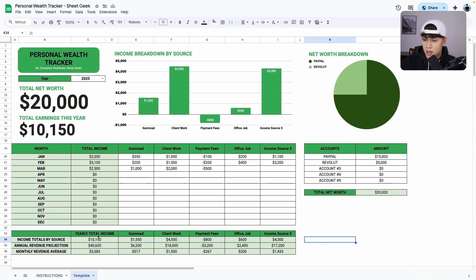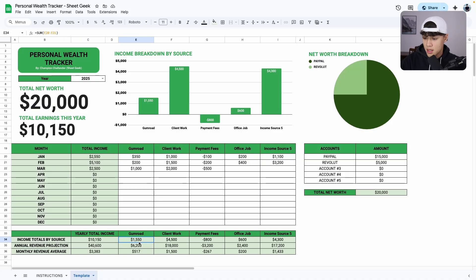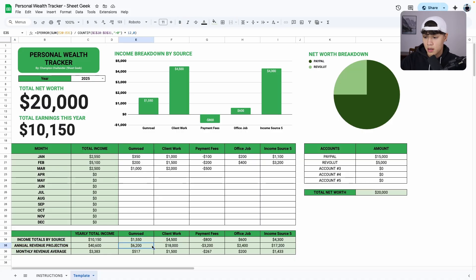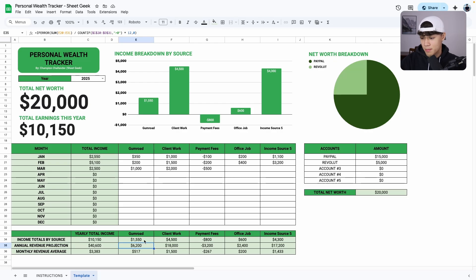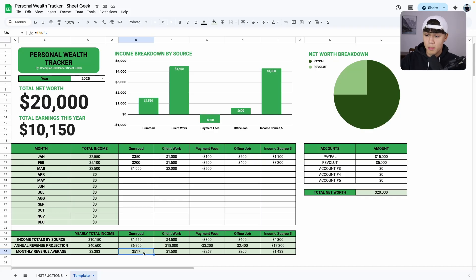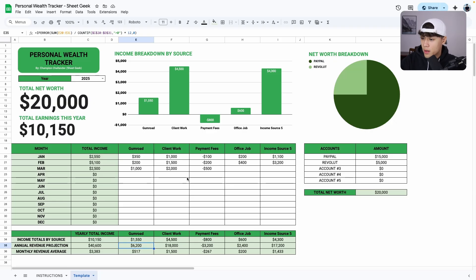So the cells down here, do not touch them. These are all formulas. So you can track the total income by source. As you can see, $1,550 from Gumroad only. And if we look at our annual revenue projection, we're projected to earn $6,200 by the end of the year. So that is roughly $517 earned per month if I stay on track with this.